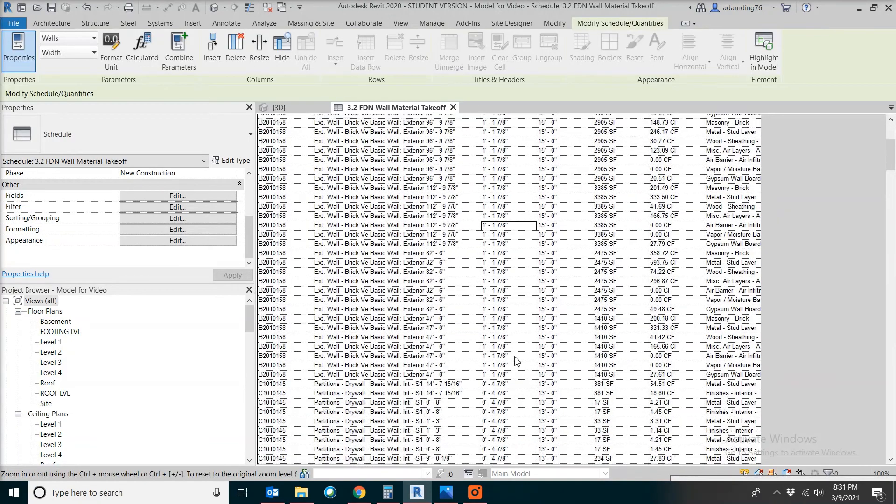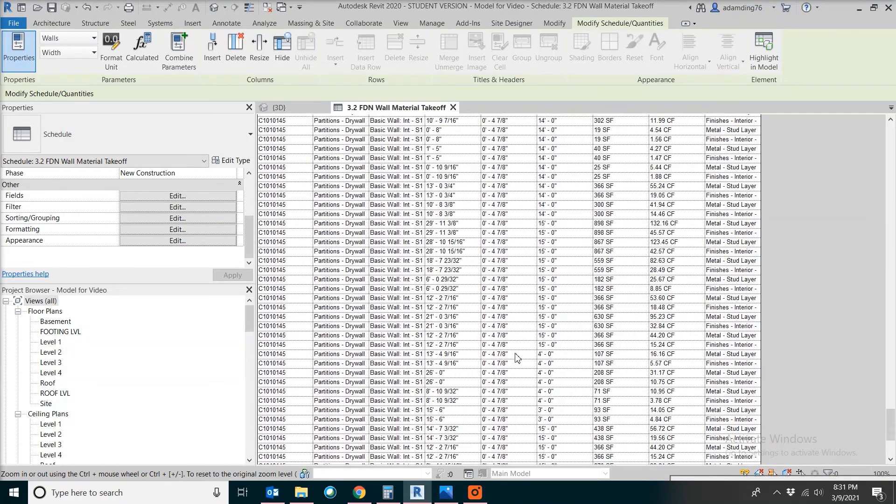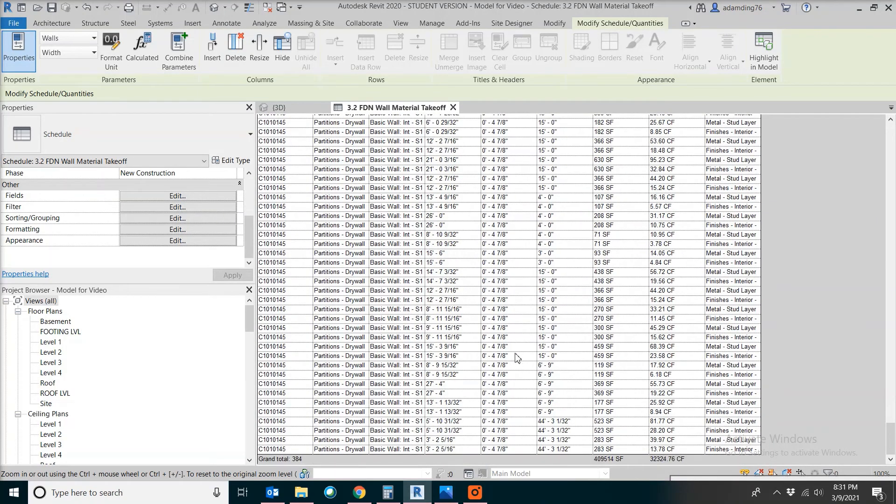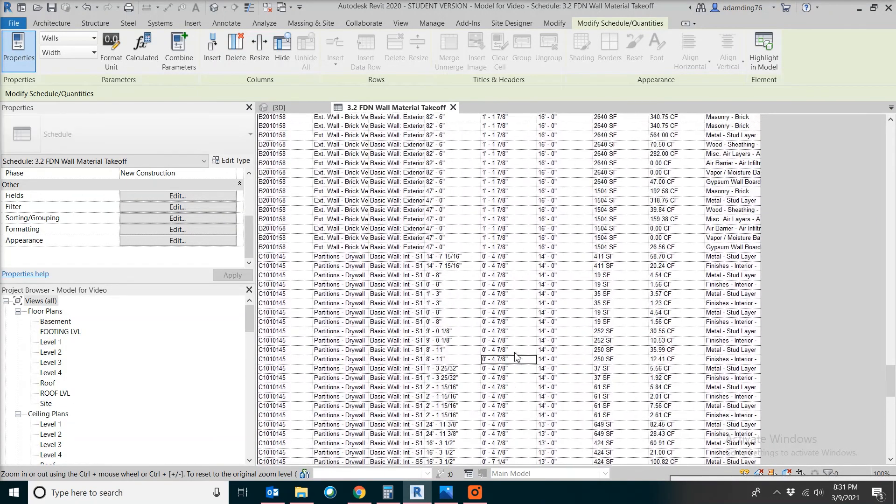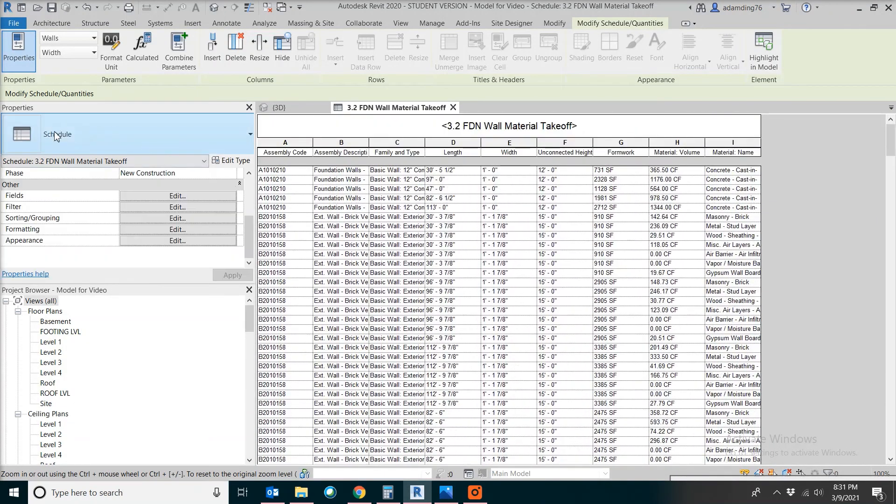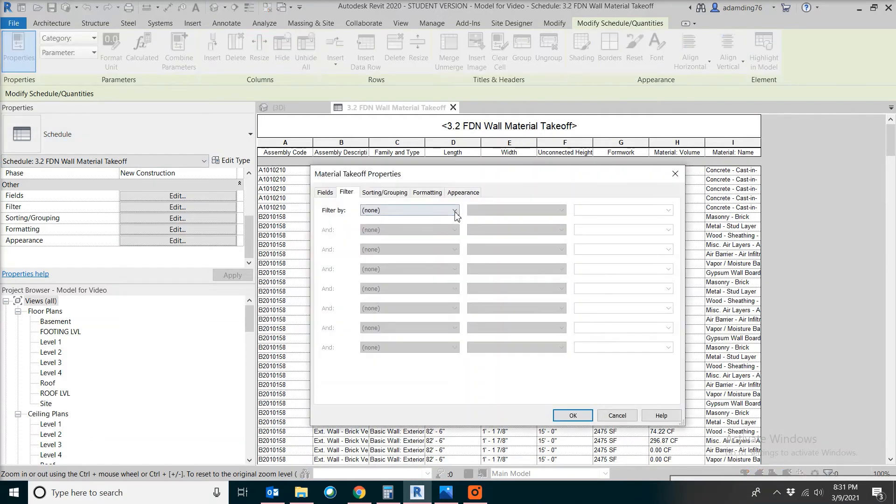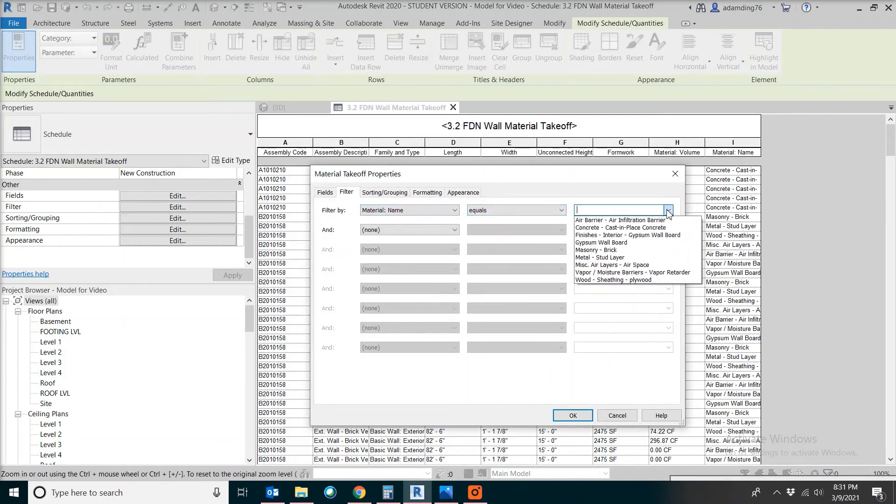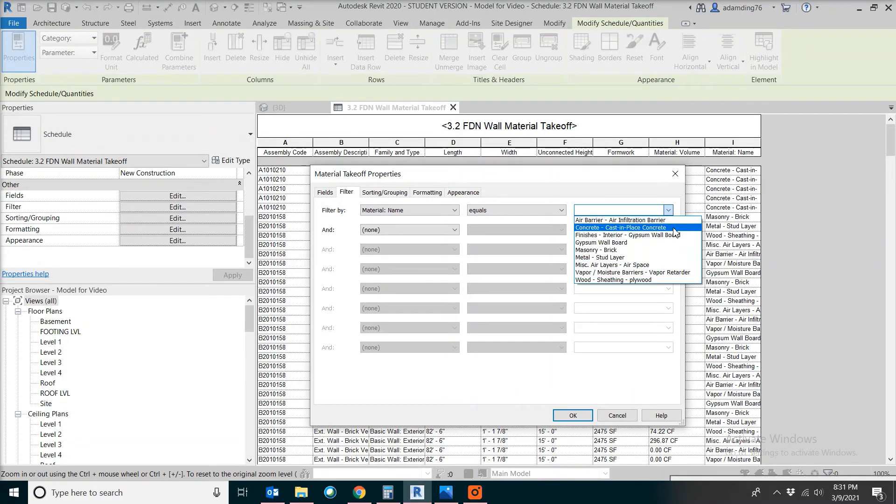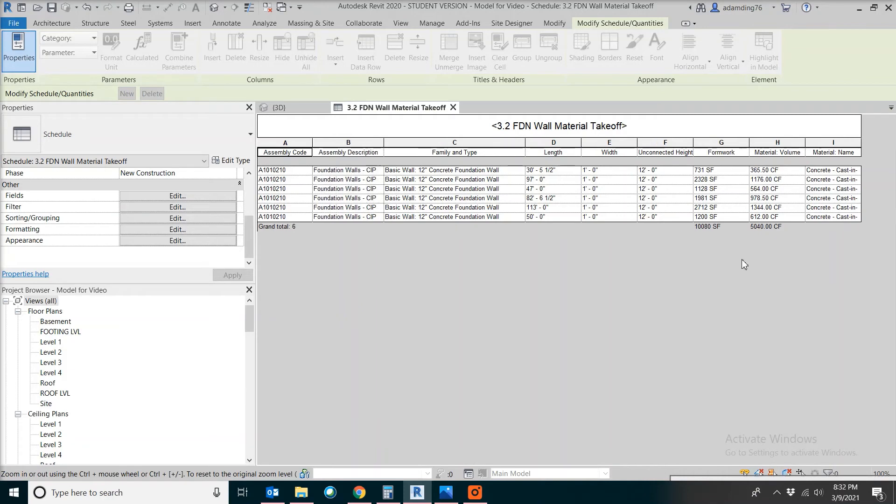Looks like we are getting a very long list. But what we are looking at is just the concrete. Go to the property window for schedule and click on filter. We are going to specify what we want, which is material equal to concrete only. Now the list is much shorter.